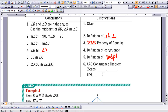Our last statement: triangle ABC is congruent to triangle EDC because of the angle-angle-side congruence theorem. Let's verify: in step 3 we have an angle, in step 1 we have an angle, and in step 5 we have a set of sides. So the AAS congruence theorem is supported within our proof when we find all three of those parts.